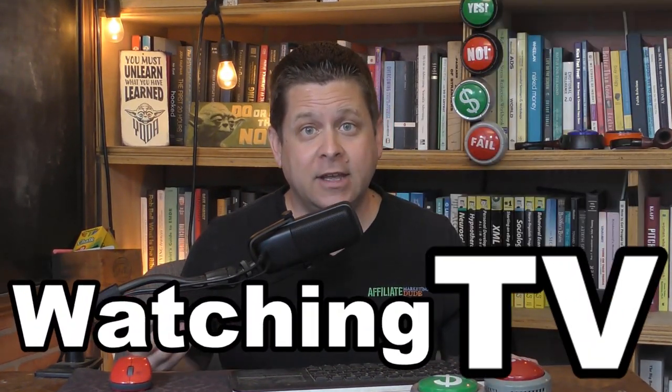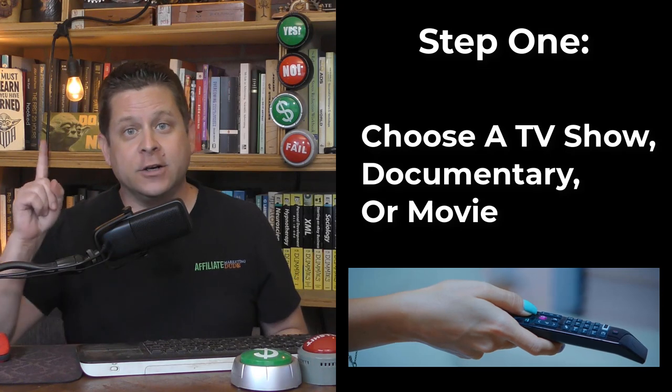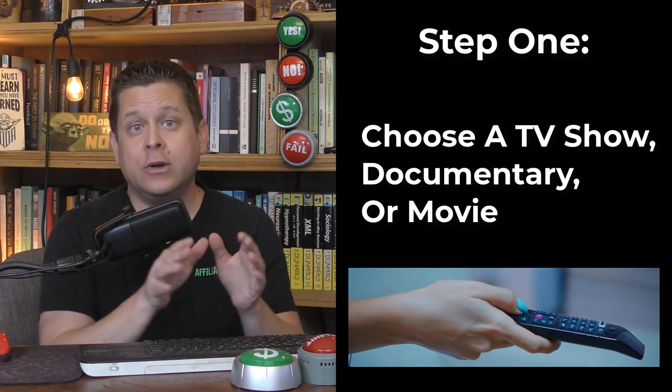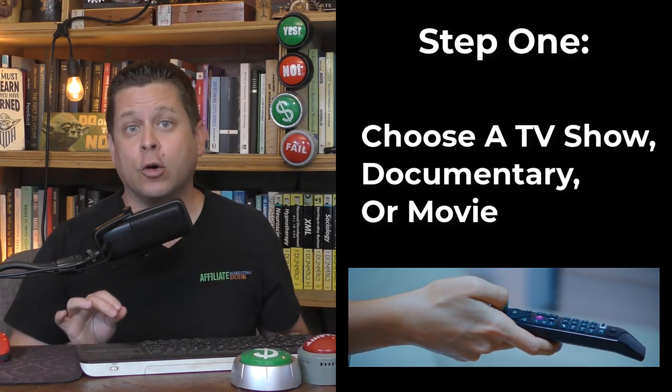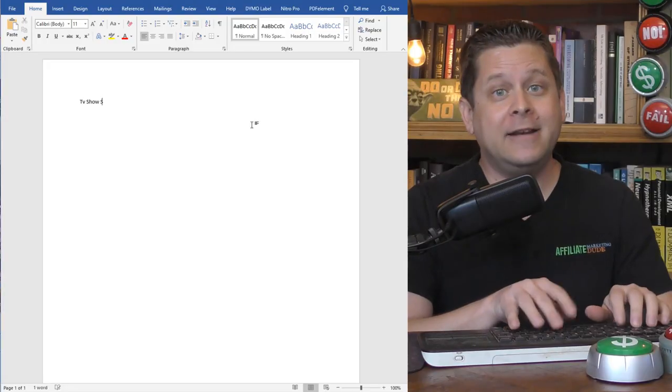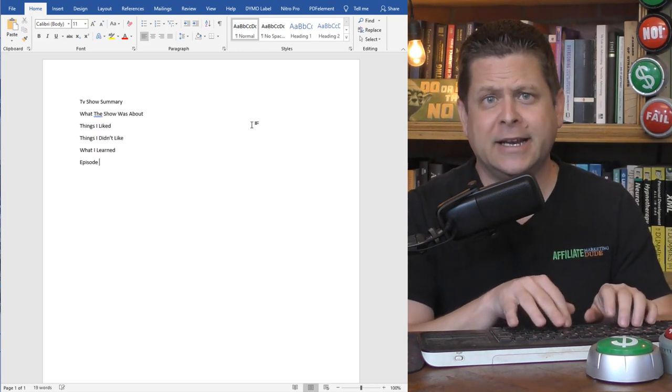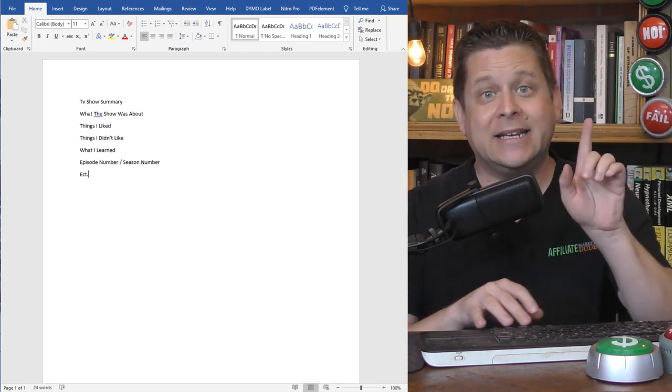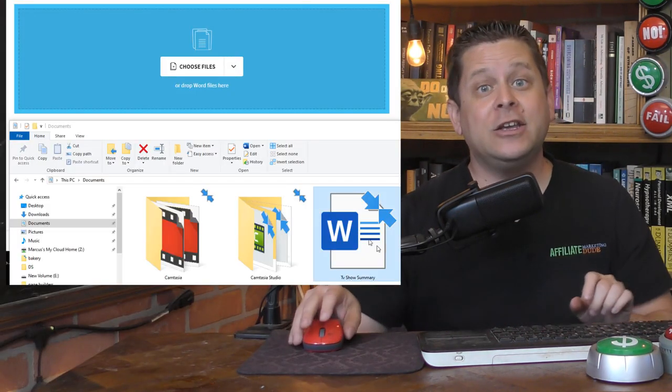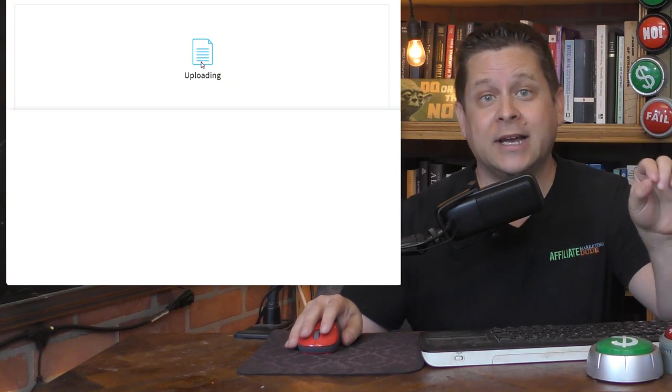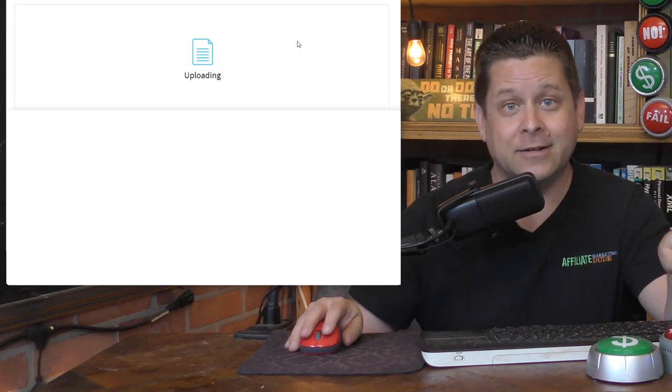Can you make $16 to $68 an hour watching TV? First, you want to watch a TV show, documentary, or movie. Then, you type out a little summary like this. And to get paid, you just upload it to this website right here.